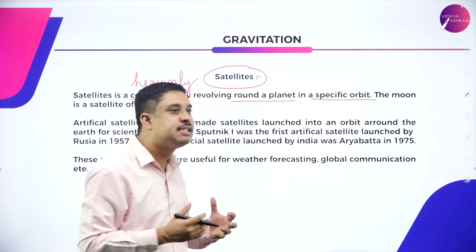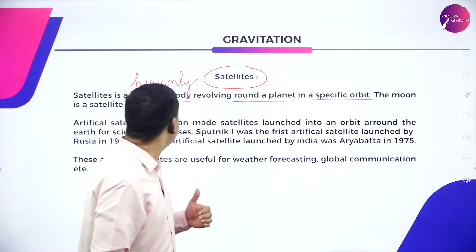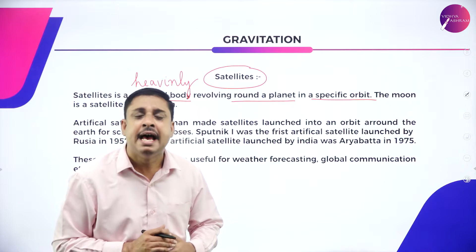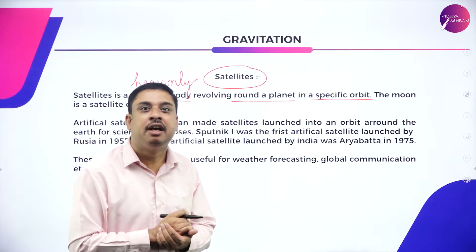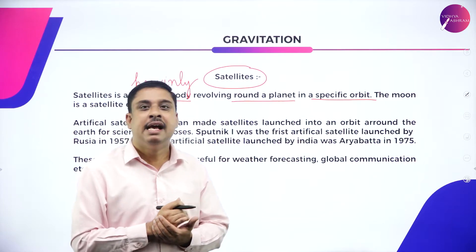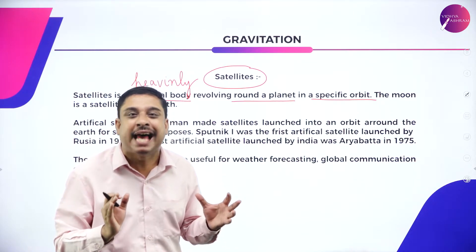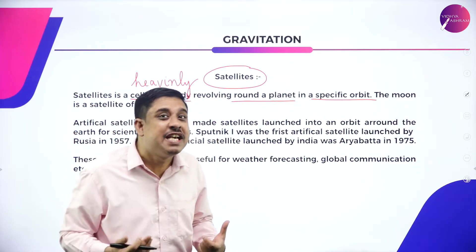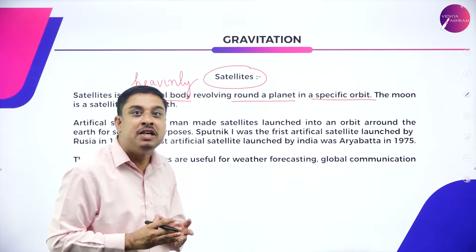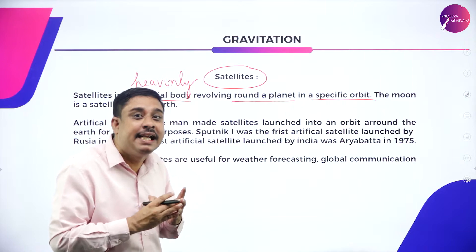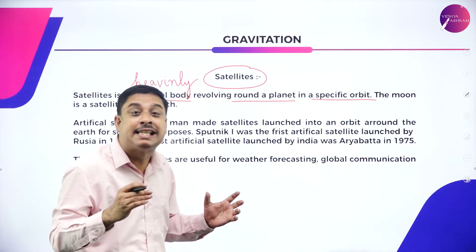We say the moon is the natural satellite of the earth. By definition, a satellite is a heavenly body revolving around a planet in a specific orbit. Artificial satellites, also called man-made satellites, are launched by human beings into outer space for specific scientific reasons.